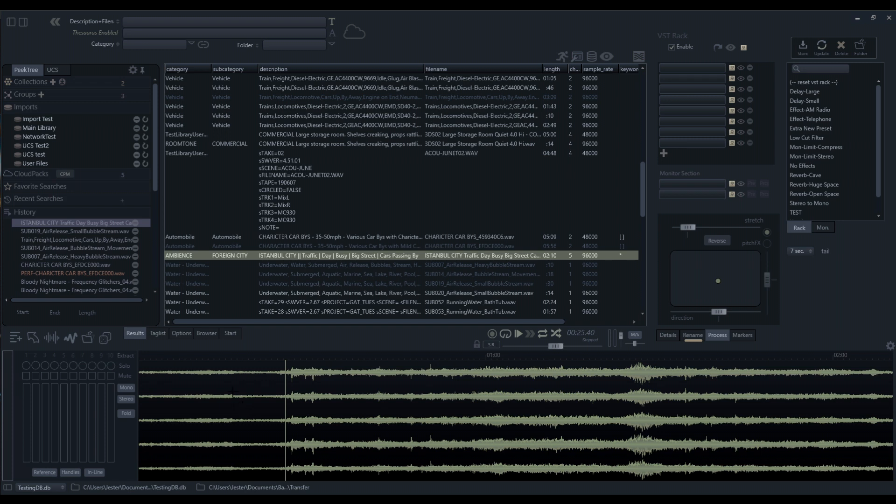There are some applications that don't actually support working with different audio formats, so everything has to be in the same format. This allows us to do that.